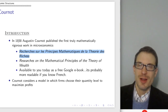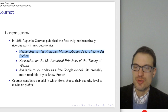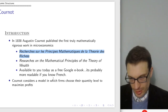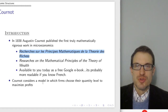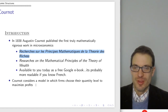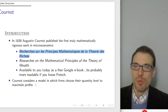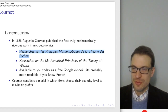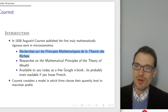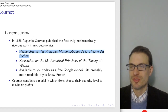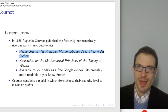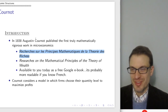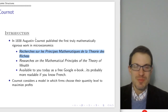The Bertrand oligopoly model is kind of the price-choosing counterpart to Cournot's model, where firms are choosing quantities to maximize profits. For a given example, one or the other might be better suited. Interestingly, thinking back to the history of what Cournot was writing on, it had to do with studying mineral water producers.